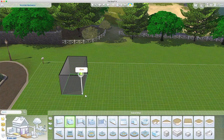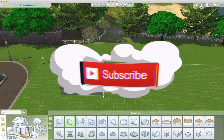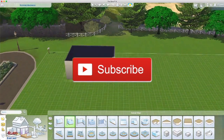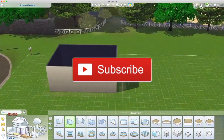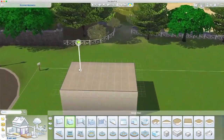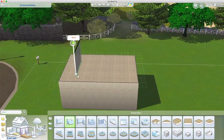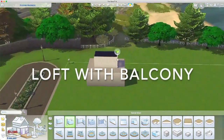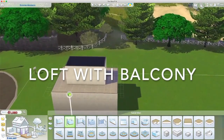Hello darlings, I am back with a roofing tutorial — I can't say roofing, I don't know why — but essentially I'm just going to show you some roof styles.